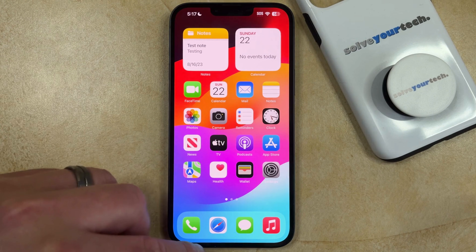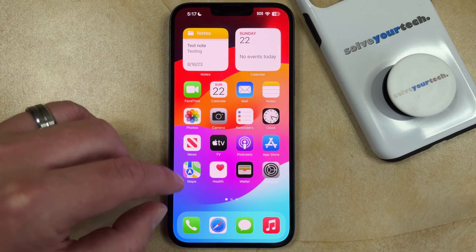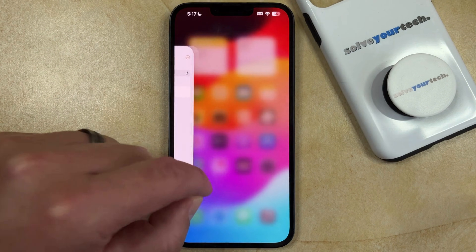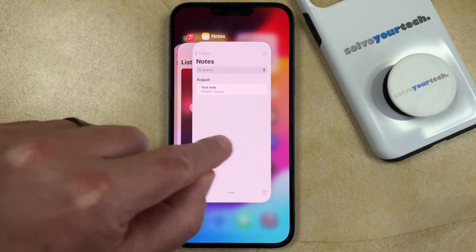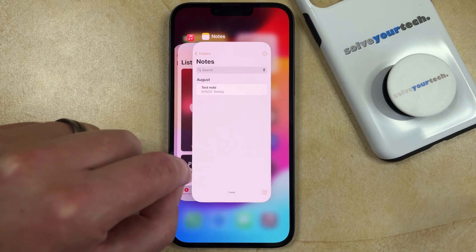To manually close apps on your iPhone, you simply need to drag your finger up and hold it from the bottom of the screen. It looks like this. Now you're going to see a row of app icons appear here.